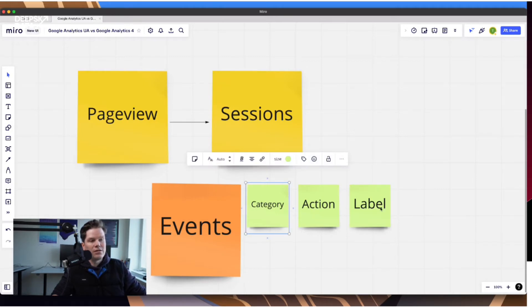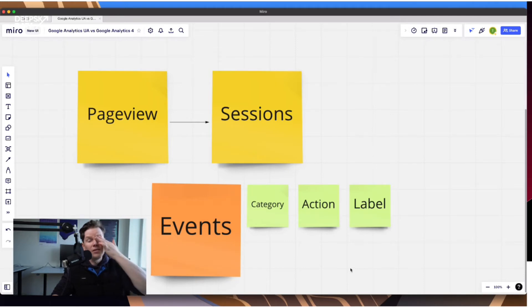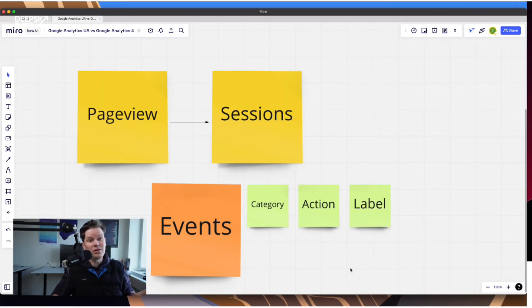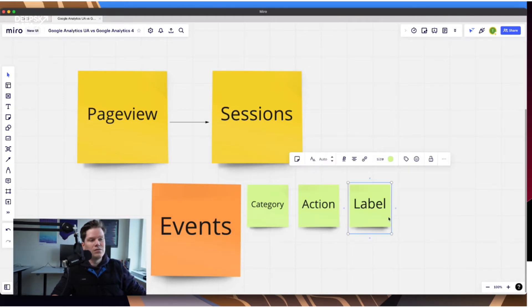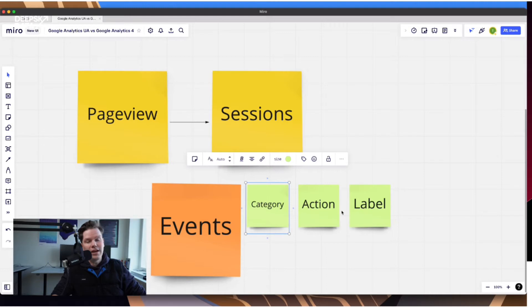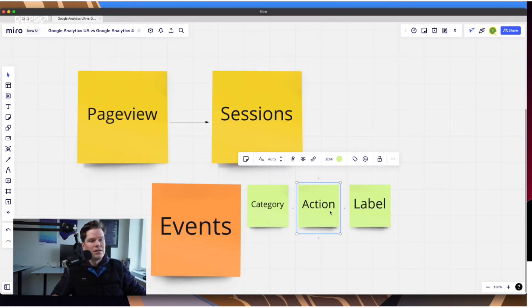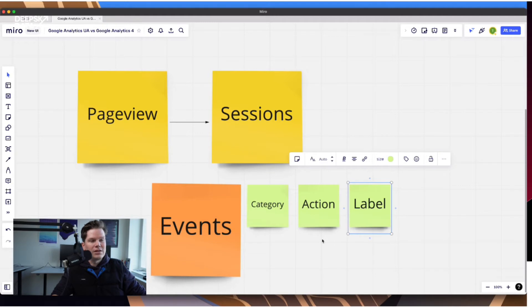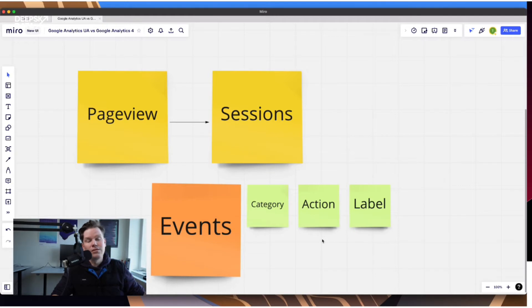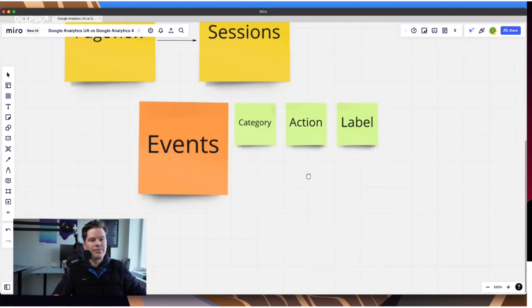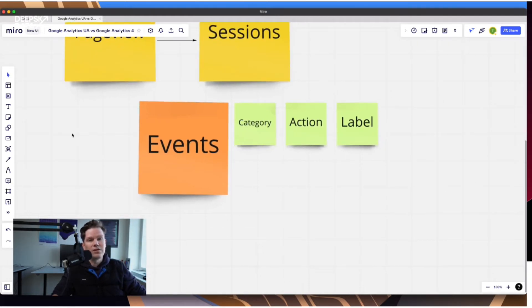And I would say the major question when I was working with people on a Google Analytics setup was, how should we use them? Because maybe categories some way make sense, but action maybe also. But what is label then? And so it was always difficult to really define how to use them. So let's do a quick example.